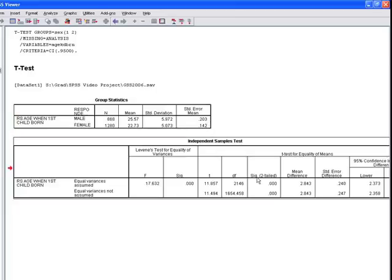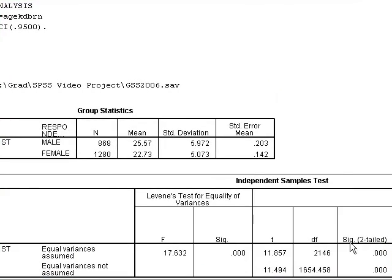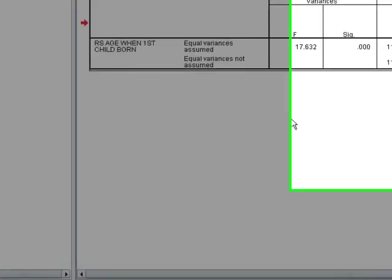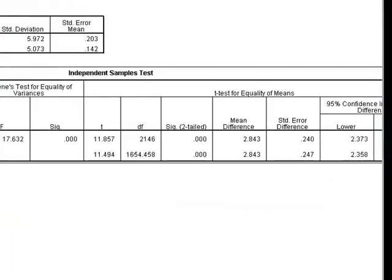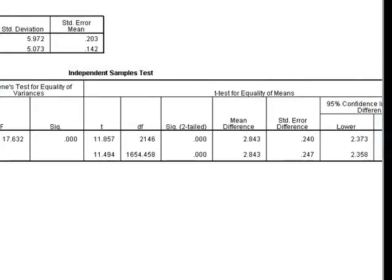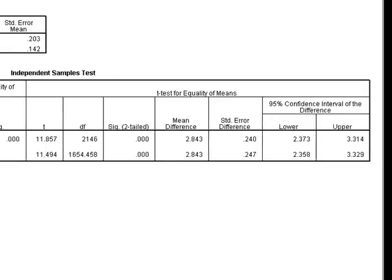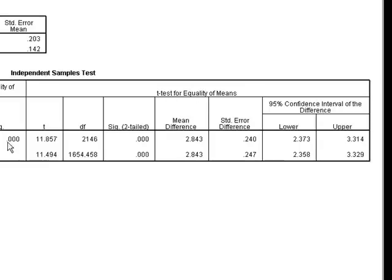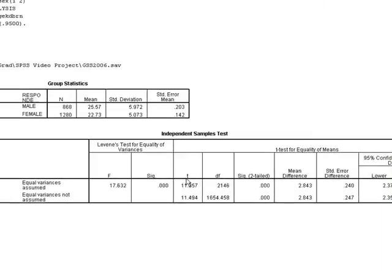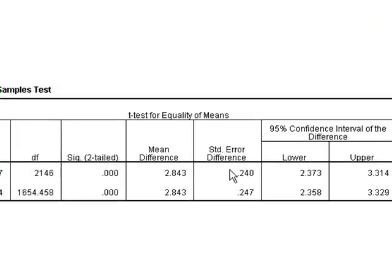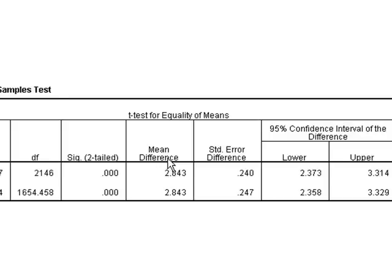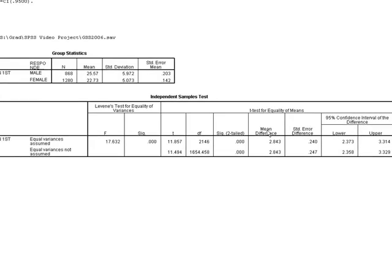In the second box, it does the test for us. You'll see Levene's test for equality of variance - you can ignore that because we're not covering this in this class. Move on to the second portion of this box. The t-test for equality of means says the null hypothesis it's testing is that the two means are equal. Mu of male equals mu of female. It gives you the t-test of that difference. The mean difference between males and females in the sample is 2.843.